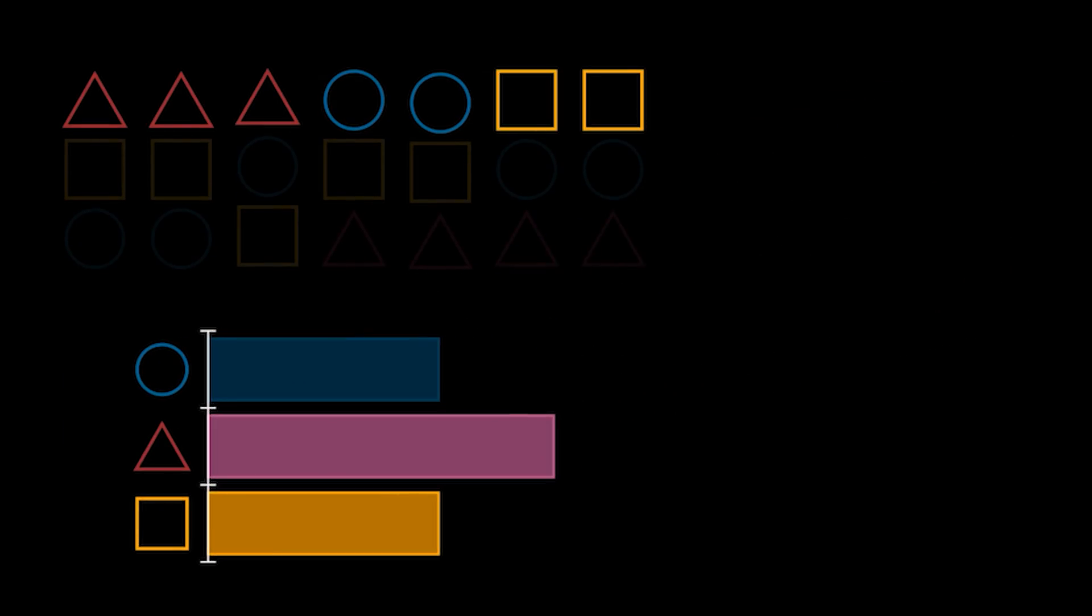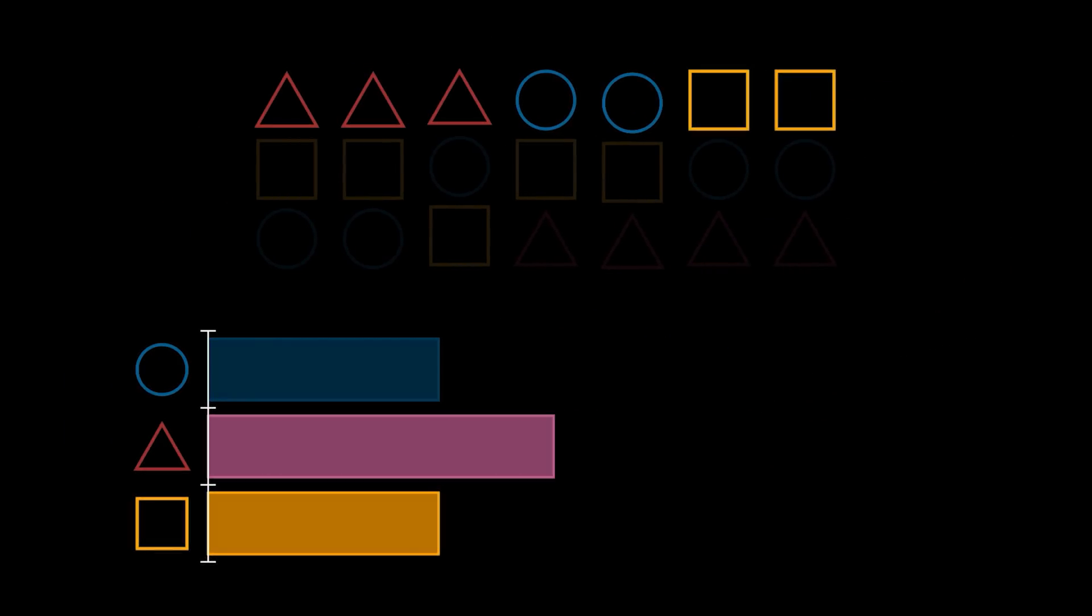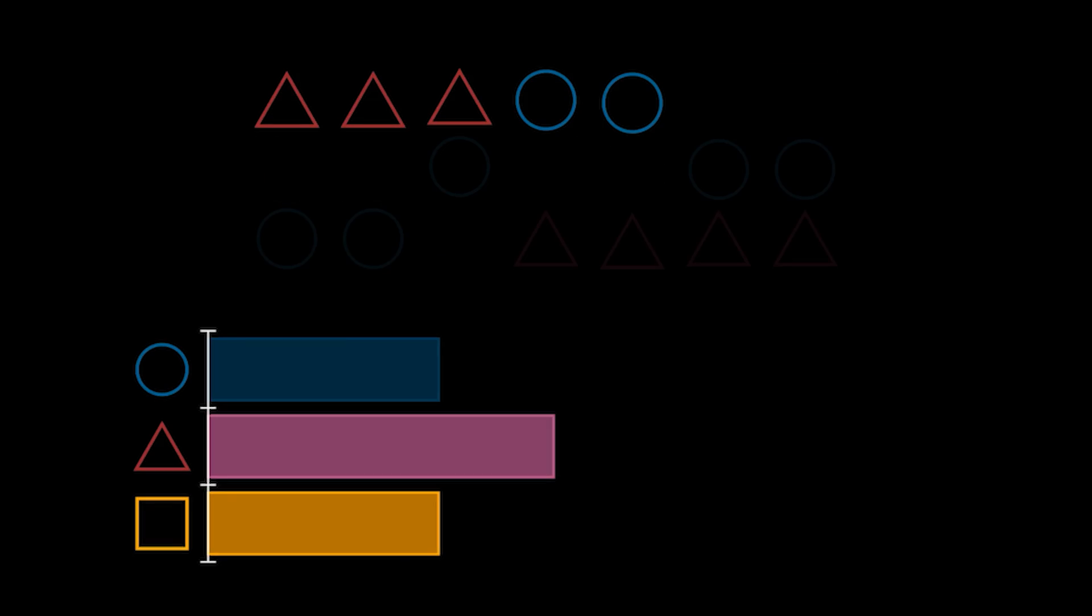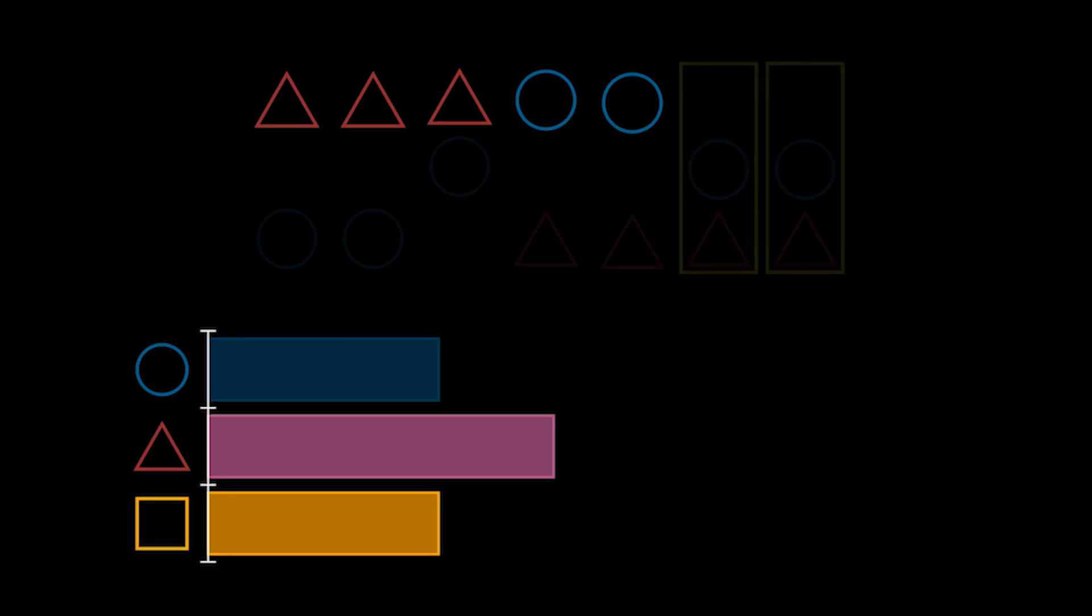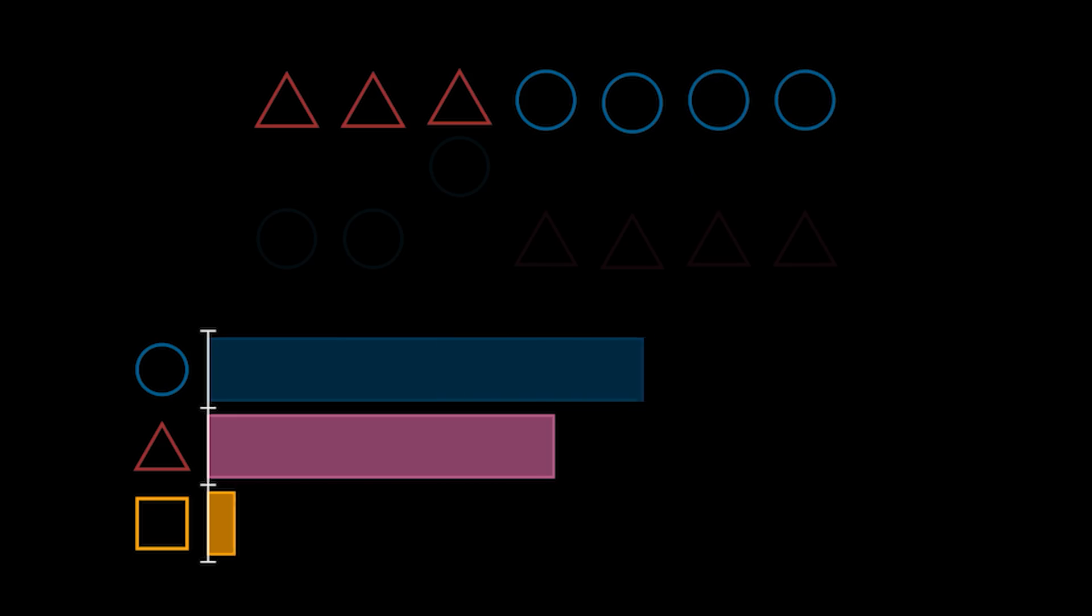The first thing that we can notice is that if we remove square as an option, we would expect the winner not to change. Although with square removed, the final two voters will need to choose something else, now making circle their top choice. With this change, circle now has more votes than triangle, making circle the new winner.